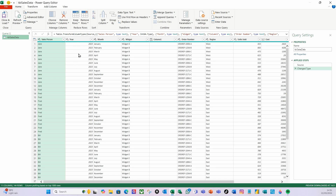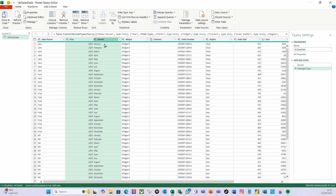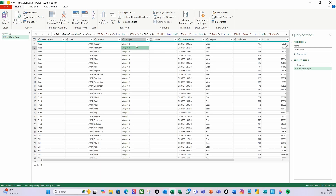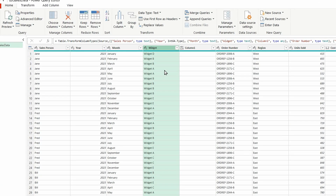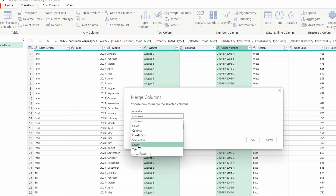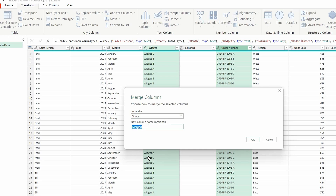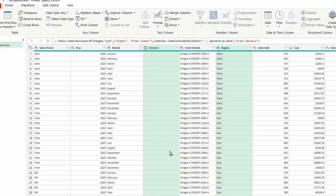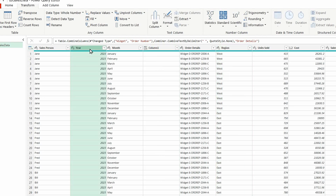I want to group by year and month, but first I want to merge the widget and order number together. I'll select the Widget column, hold down Ctrl and select Order Number, then go to the Transform ribbon and do Merge Columns. For the separator I'll just use a space, and I'll call it Order Details. Hit Return and they're now merged together.